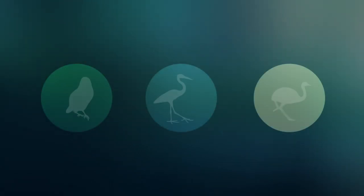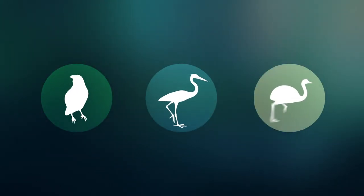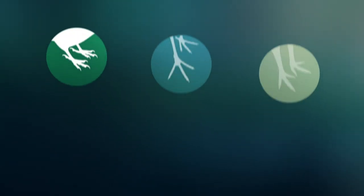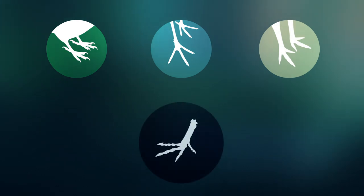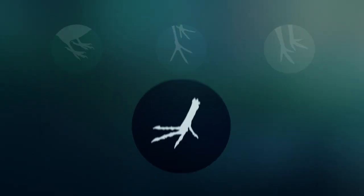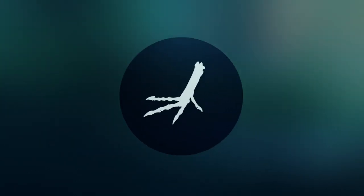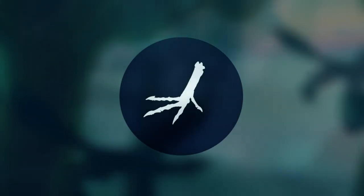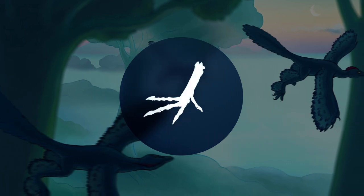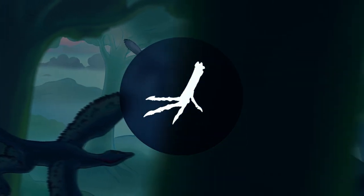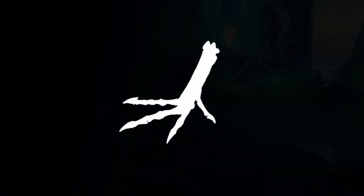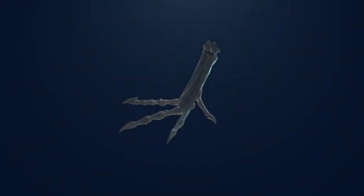Some paleontologists study how modern birds use their feet and compare their anatomy to dinosaurs. Using ecomorphology to predict the behavior of dinosaurs in their environment could answer questions about how flight originated.